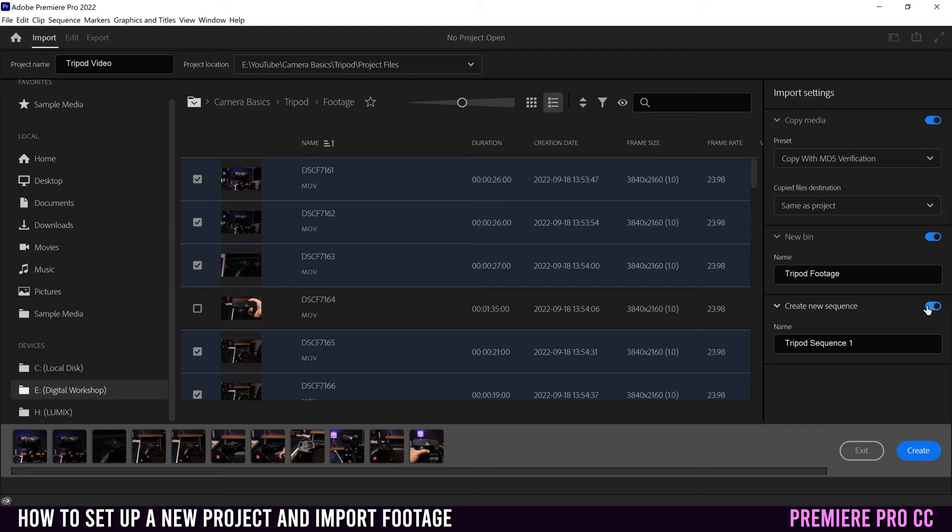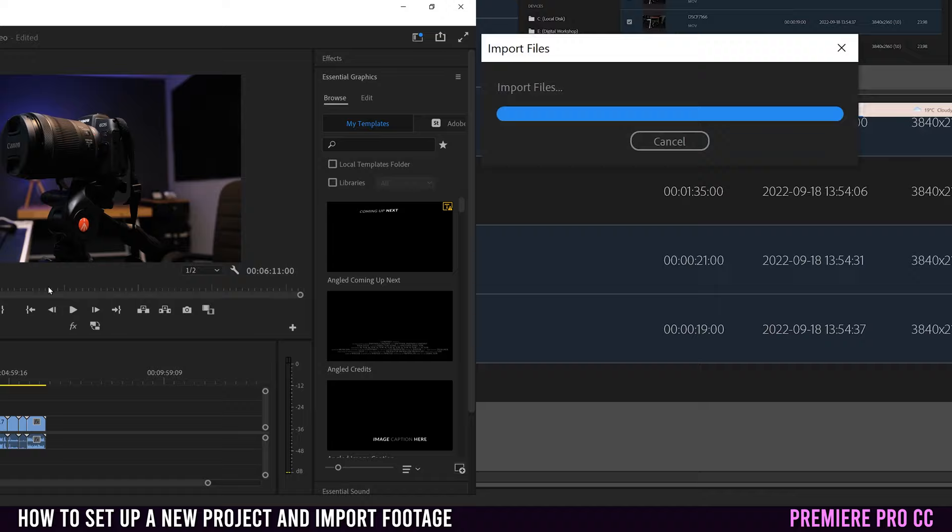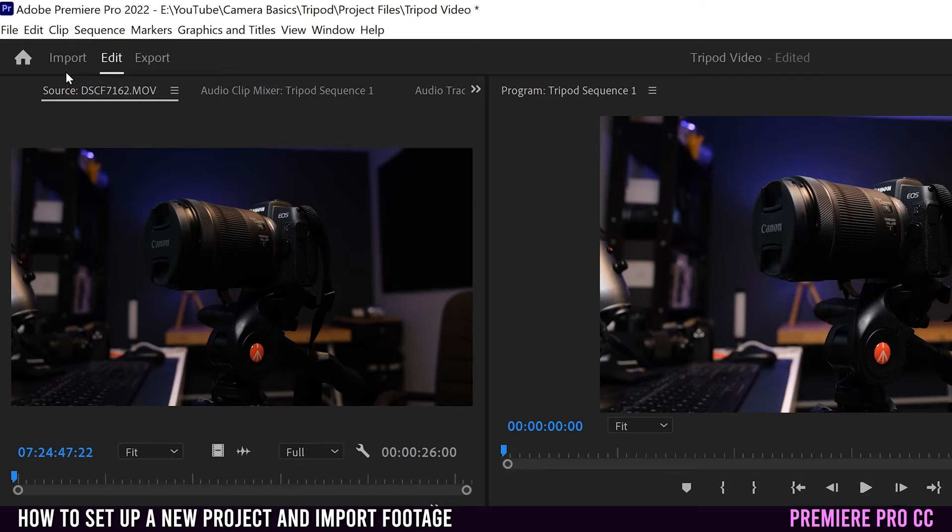I'm going to leave it on right now, so you can see what happens when you do leave it on. But I'm going to go up to copy media and turn that off because I don't want media encoder or whatever opening up and making copies of all of these files. And now all you have to do is go down here and click create, which will open up your project in the editing interface in Premiere now instead of the import one. So we used to be on import. Now we're on edit.